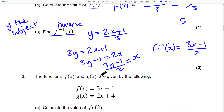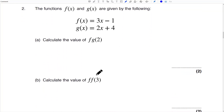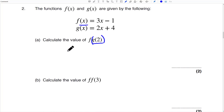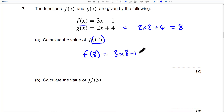Question 2. This is going to be a composite type function. Step 1 here is to find — essentially you're putting this into this. First we're going to find G(2), so that's going to be 2 times 2 plus 4, that's going to equal 8. So then we just do F(8) — that's 3 times 8 minus 1, that equals 24 minus 1, so that answer is 23.